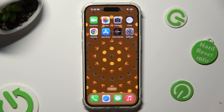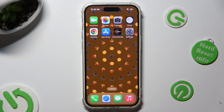Hi, in front of me is iPhone 15 Pro and today I would like to show you how you can manage apps permissions.